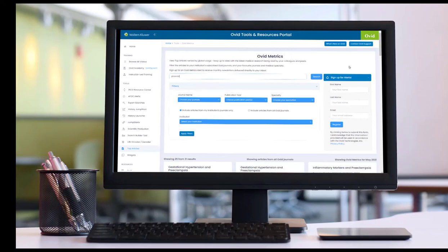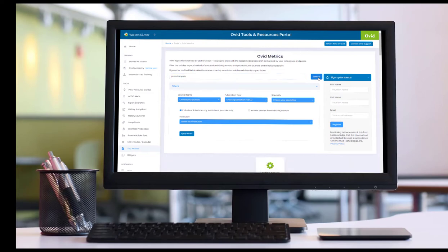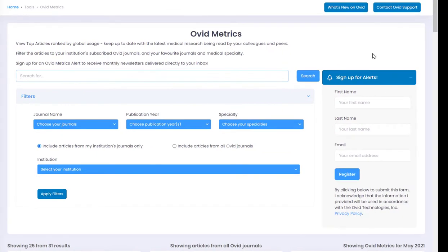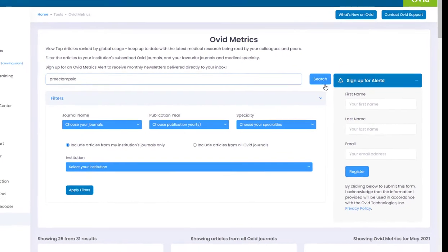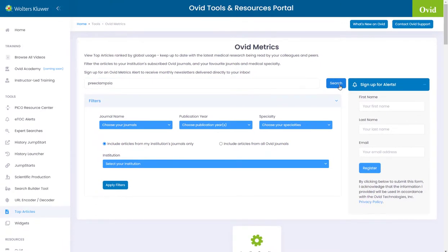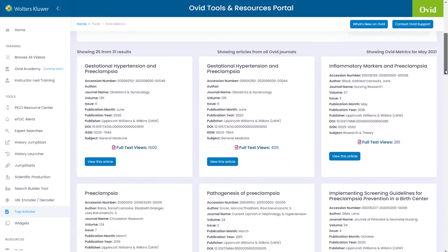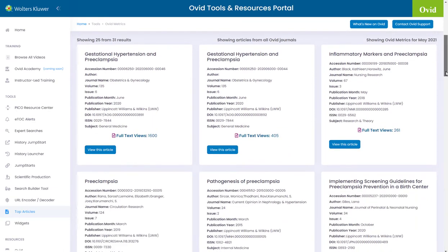Introducing Ovid Metrics. View top articles ranked by recent local or global usage. Keep up to date with the latest medical research being read by your colleagues and peers.